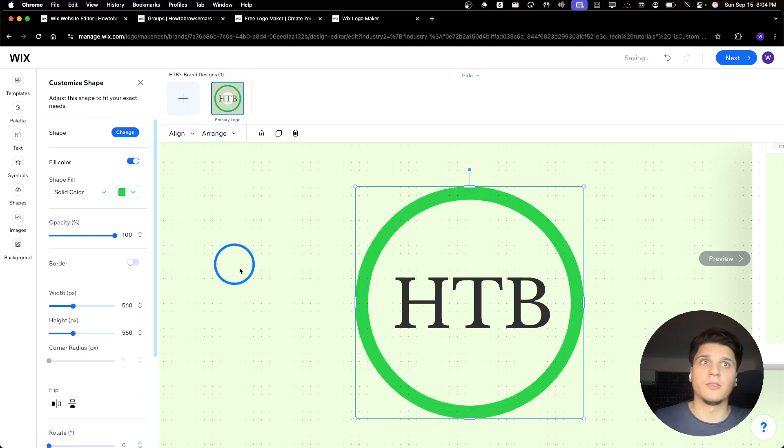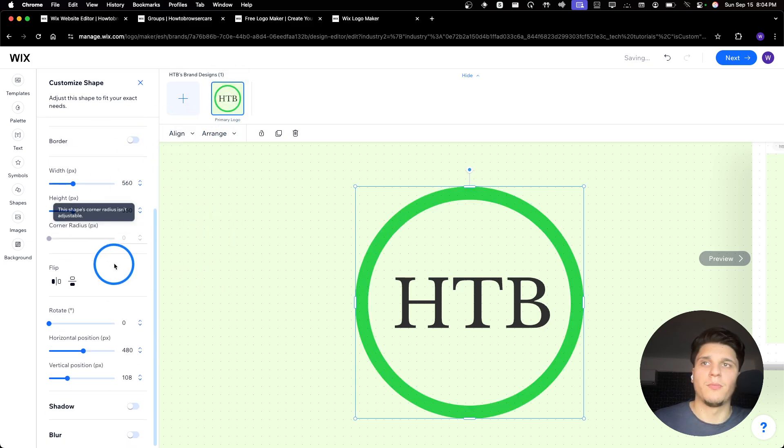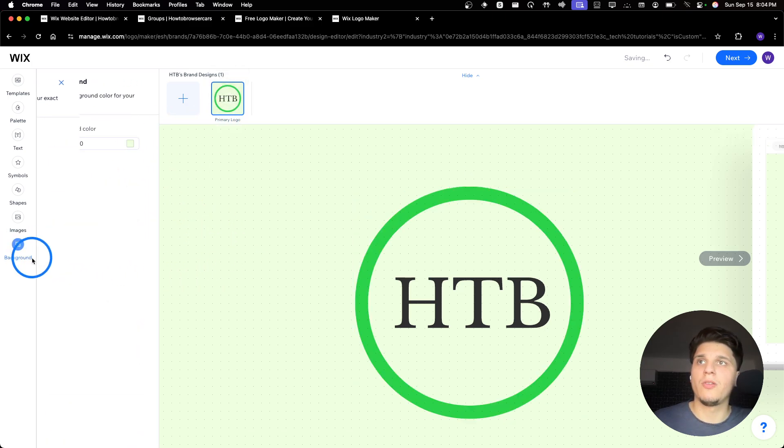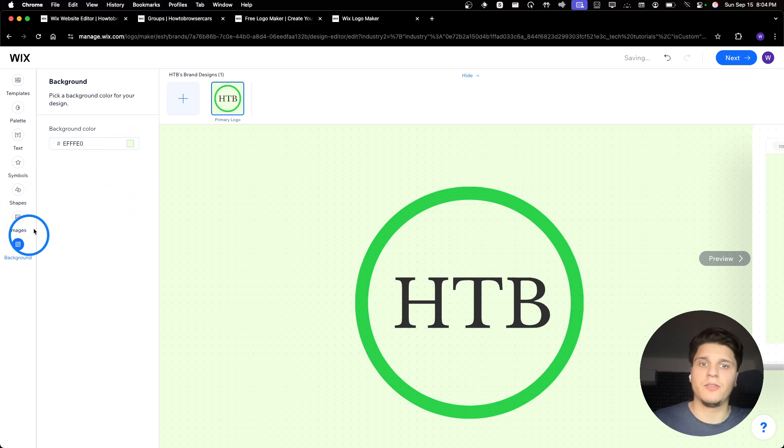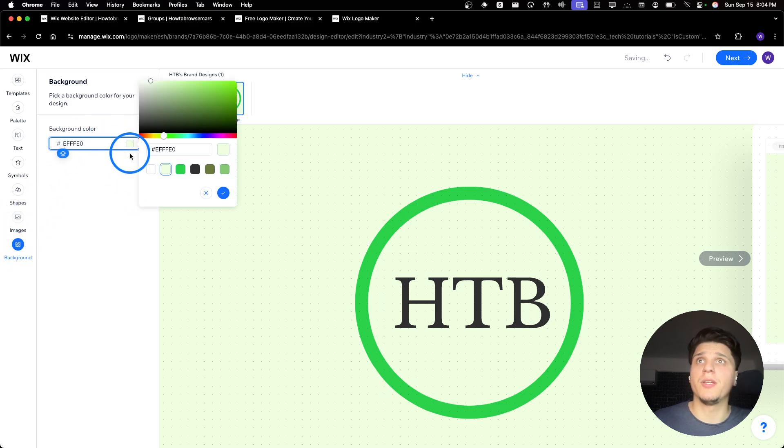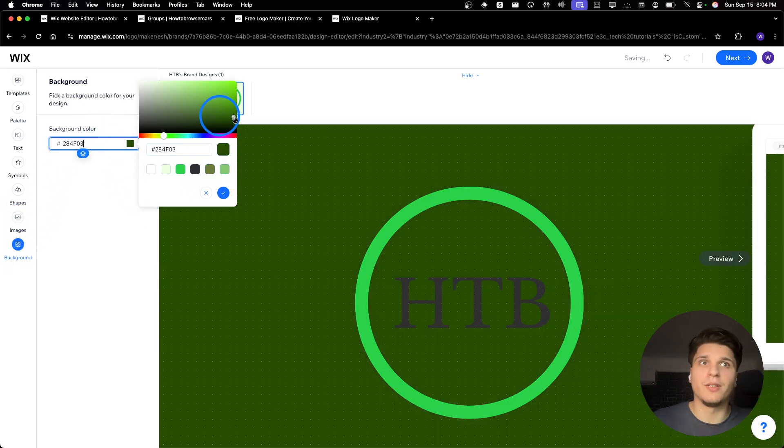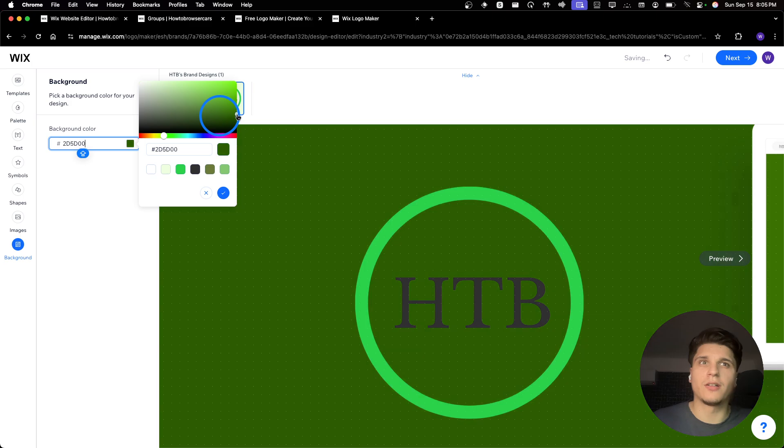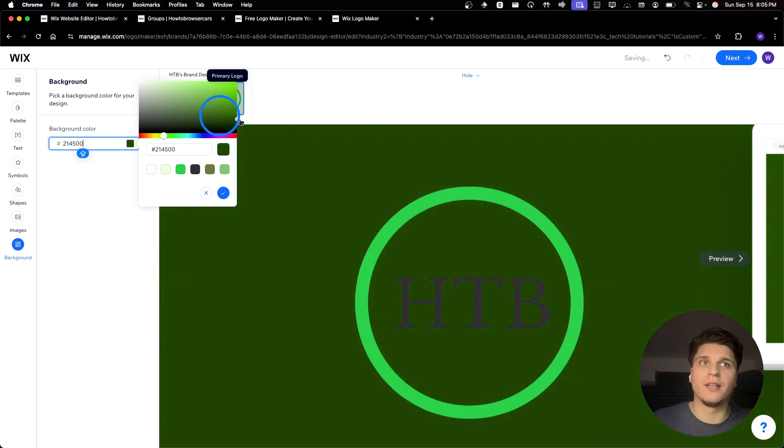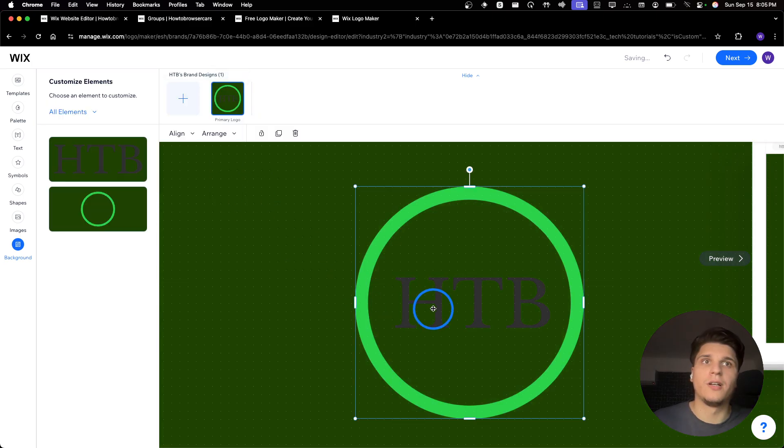Now I want something I'm going to reflect my brand. So I'll go back here, I need to change the background, you can do it from here. And I'll go for something darkish like so.